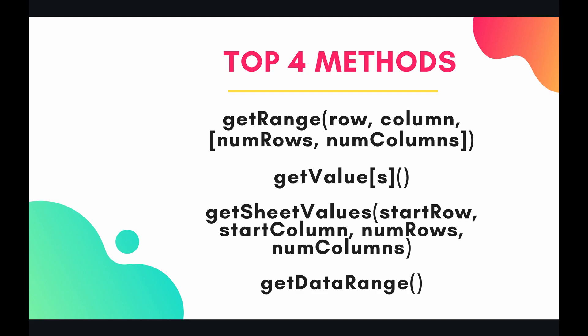So four of the top methods to do this are getRange, getValues, getSheetValues, and getDataRange. Let's dive into the code and have a look.